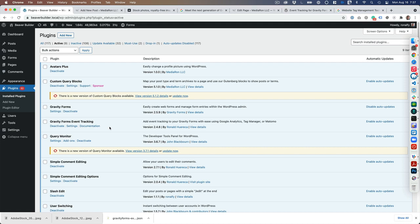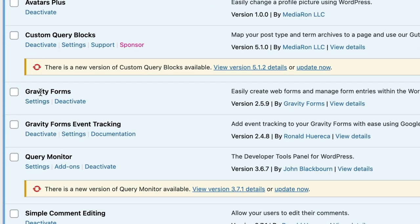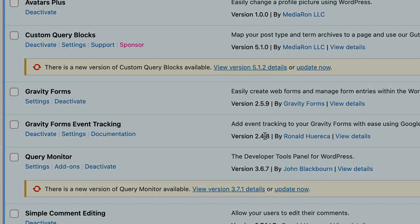Hello, I'm going to go over how to install the Gravity Forms Event Tracking or Event Tracking for Gravity Forms. Make sure you have Gravity Forms installed—as of this video, version 2.59—and Event Tracking version 2.48.